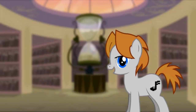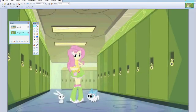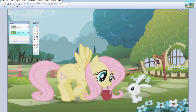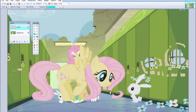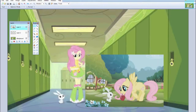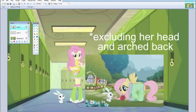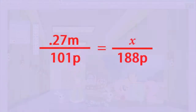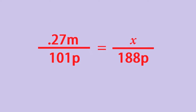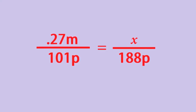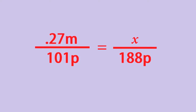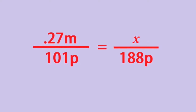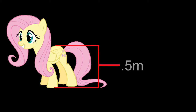Now all we need is a picture of Angel Bunny with Pony Fluttershy. Let's use this one — this is from the intro. Let's set it to scale with Angel Bunny. Not including Fluttershy's head or her arched back, Pony Fluttershy stands 188 pixels tall. So let's reverse the process to find Fluttershy's height. The ratio would look like this: 0.27 meters over 101 pixels equals X over 188 pixels, where X equals Fluttershy's height in meters. This puts Fluttershy's height, excluding her head and neck, at 0.5 meters.